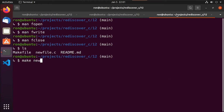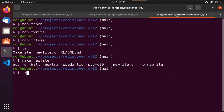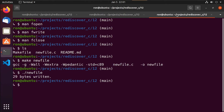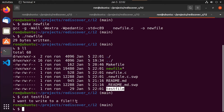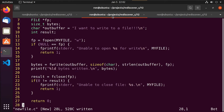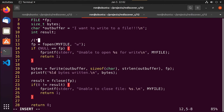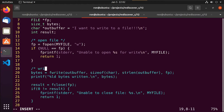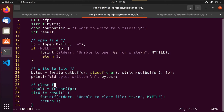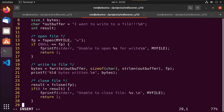We run make new_file — everything compiled correctly. We run it and it says 29 bytes were written. We can see the test file is there and it contains exactly what we wanted. Pretty simple: we opened our file, wrote to it, and closed it.